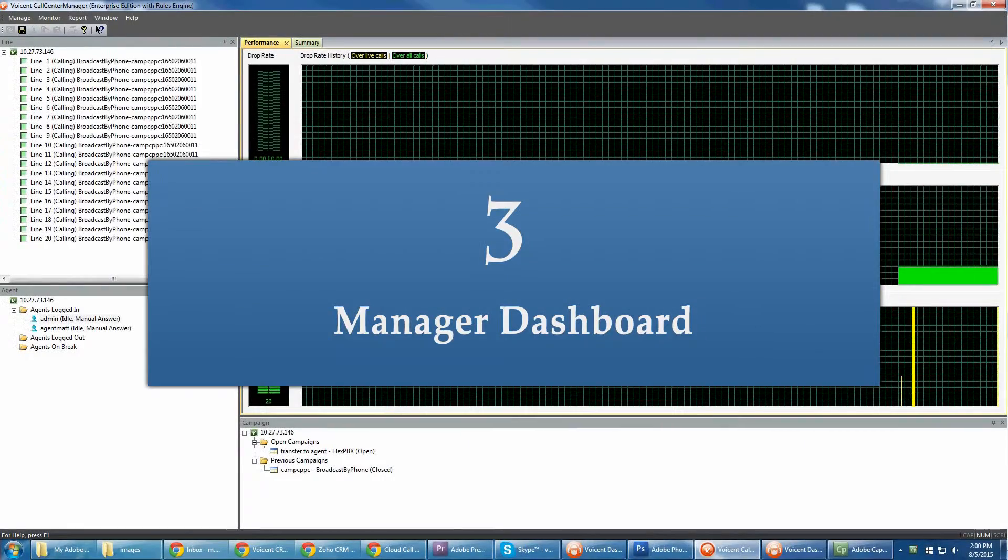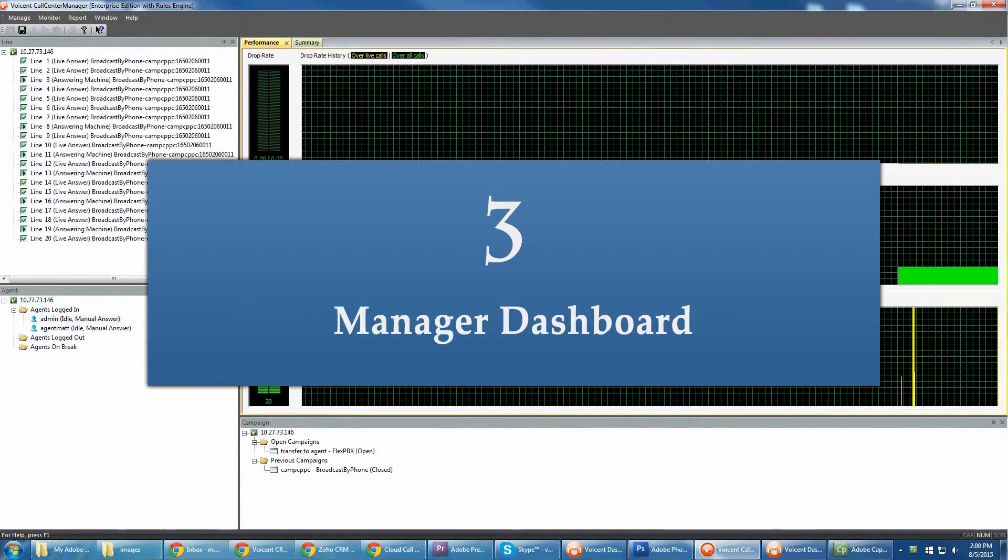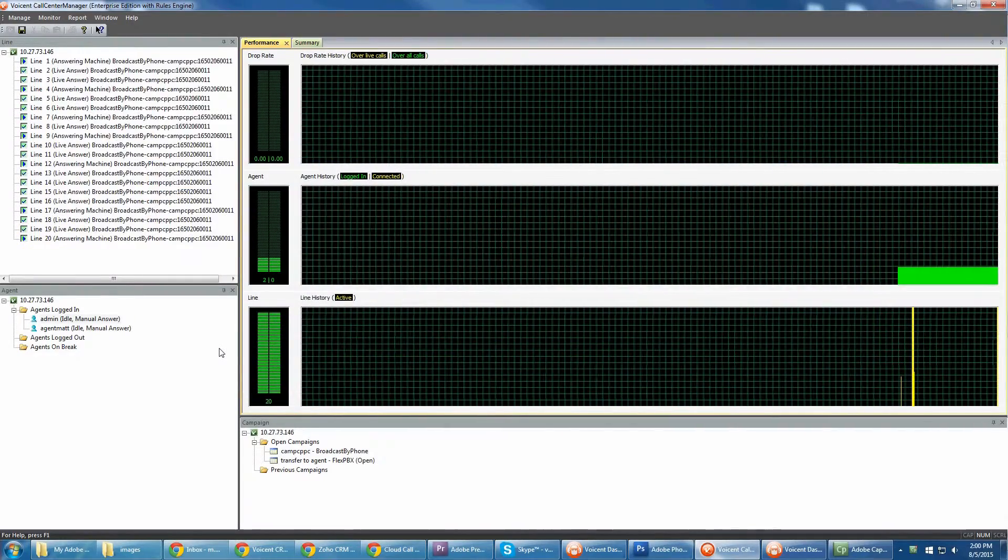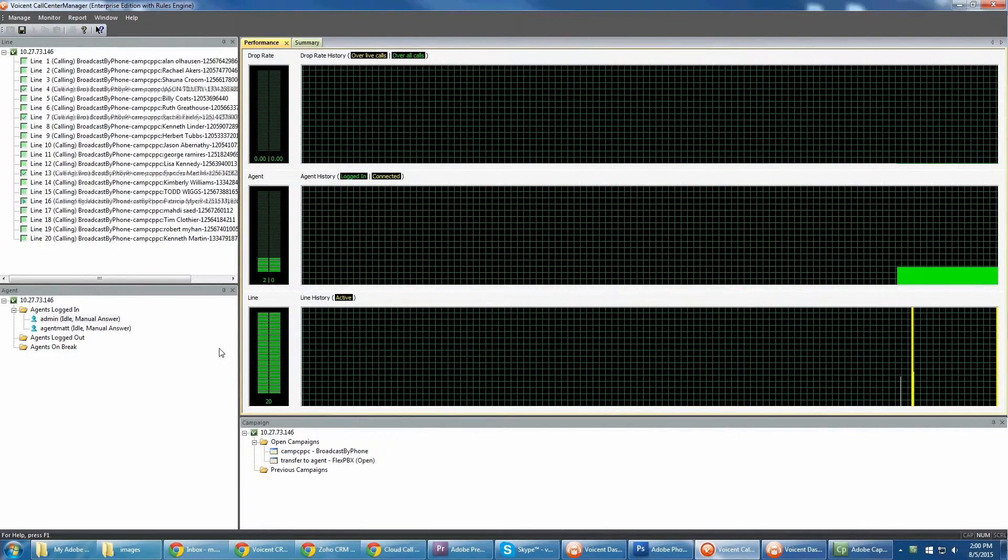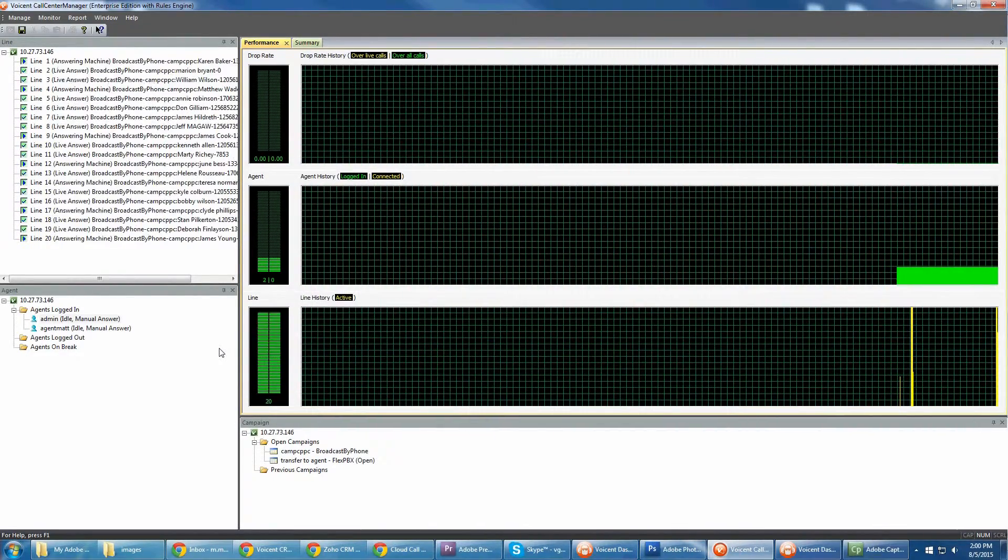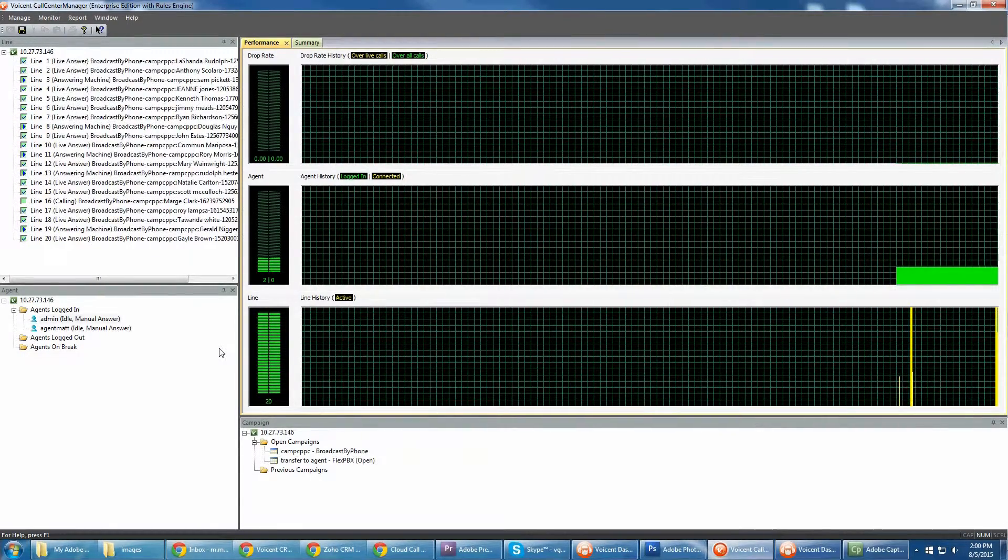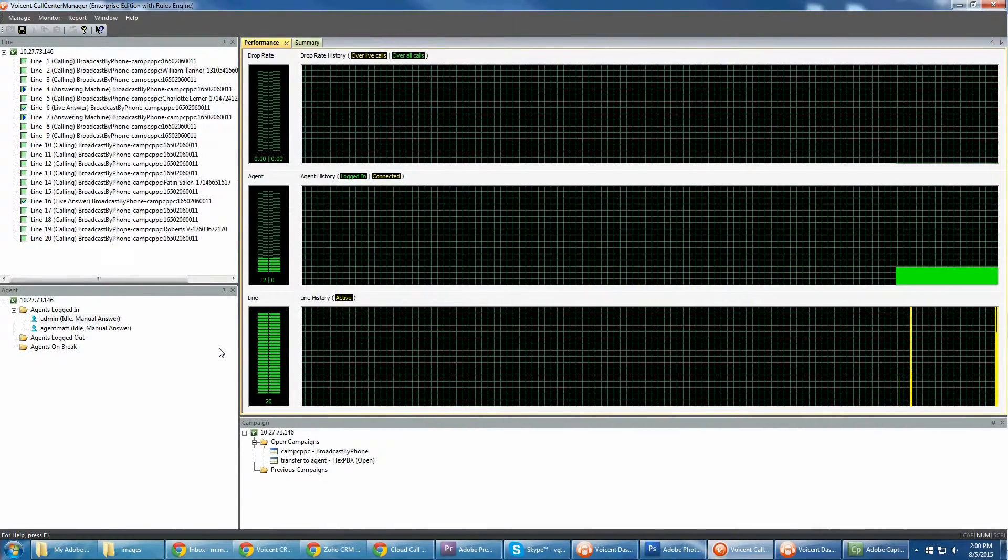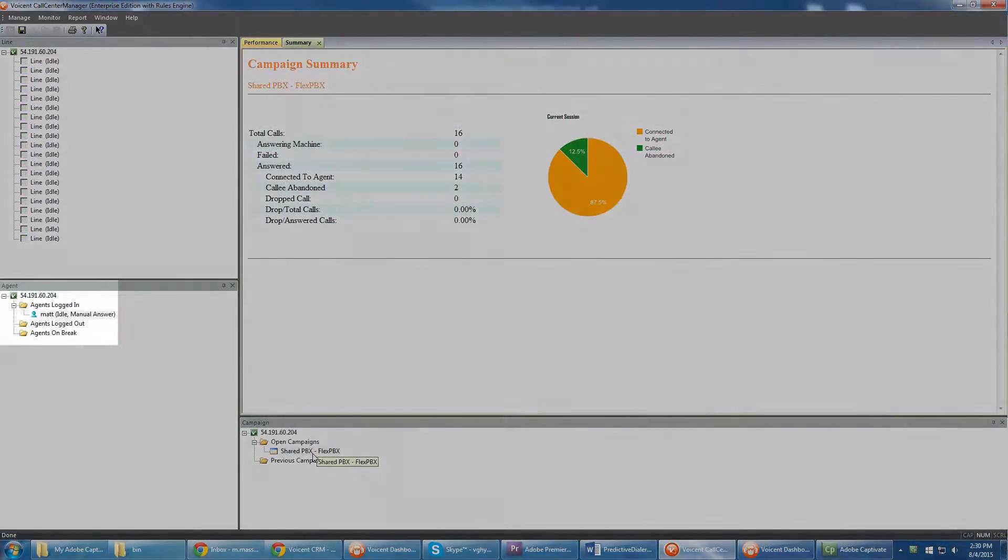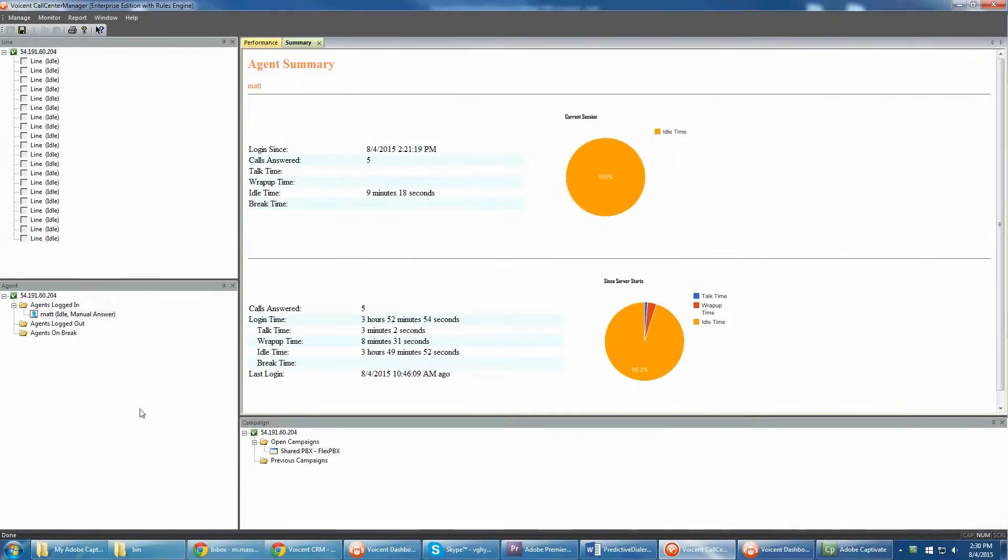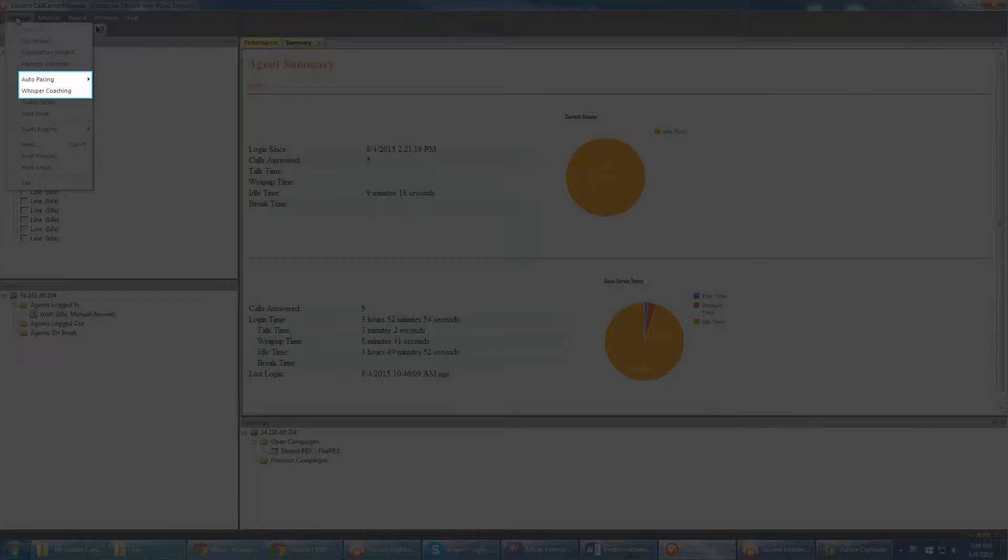Third, VoiceEnt provides a powerful manager dashboard for controlling campaigns and improving agent performance. Here, you can view real-time campaign results, set up drop rates to automatically speed up or slow down call volumes, monitor agent activity, listen in on calls, and whisper coach agents over the phone.